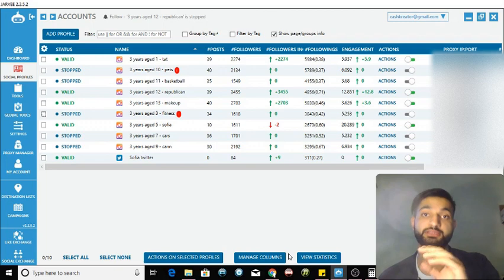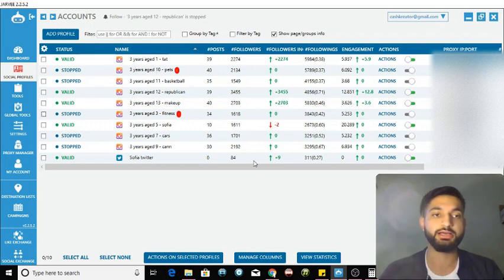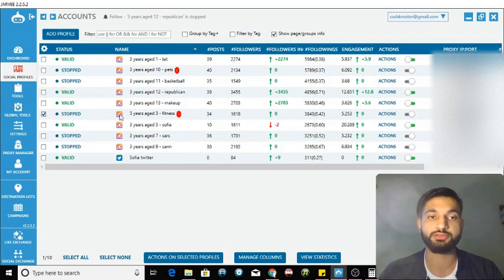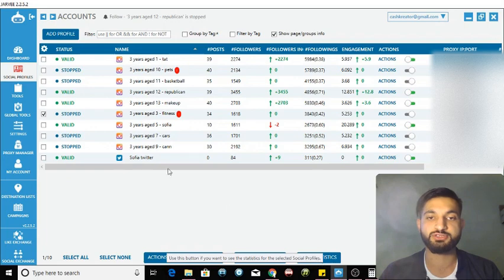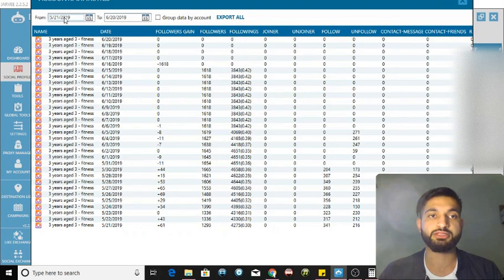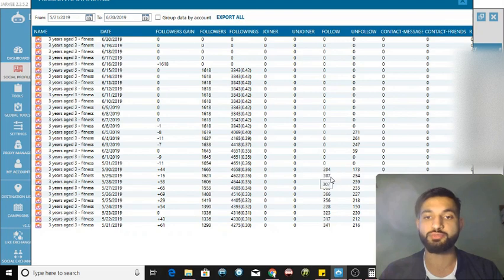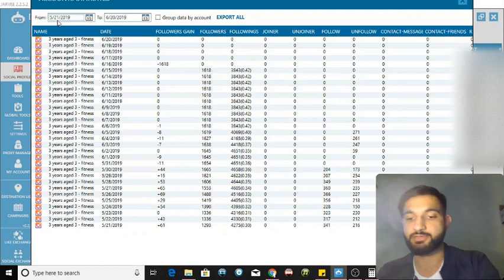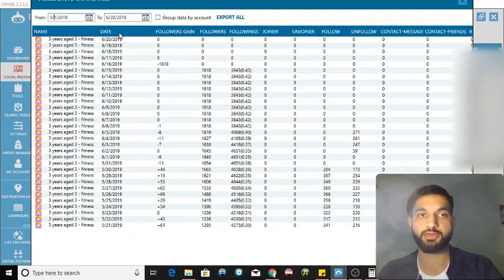The golden number is 200 per day and I'm gonna show you an account that I was using. Let's go on view statistics. This is from middle of May to now in June - I was following well over 200 per day: 300, 349, 360, 366.